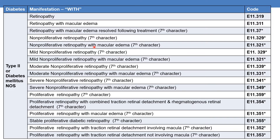DM with non-proliferative retinopathy with macular edema is given by subcategory E11.321. This is also further classifiable and requires the 7th character. DM with mild non-proliferative retinopathy is given by code E11.329. DM with mild non-proliferative retinopathy with macular edema is given by code E11.321. Both codes are further expandable with the 7th character.